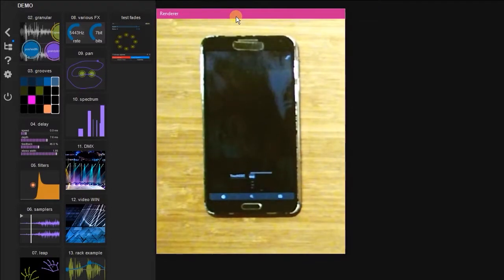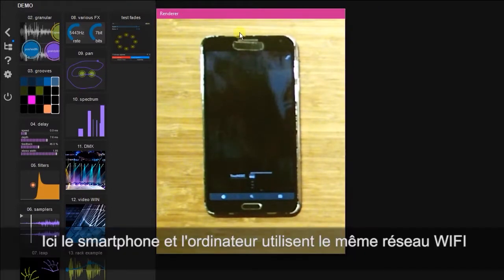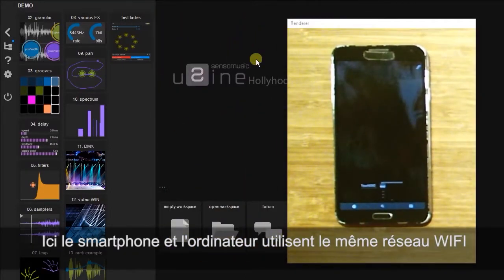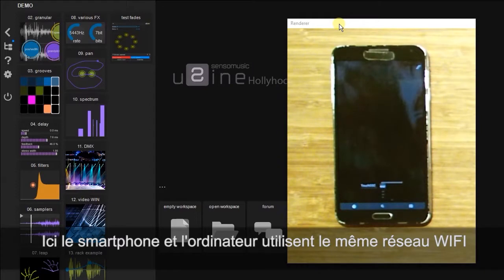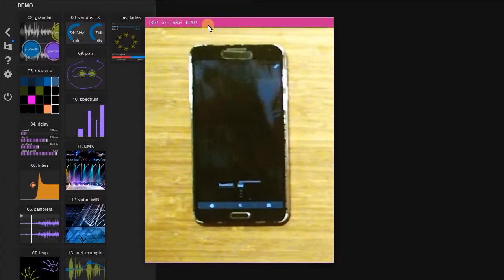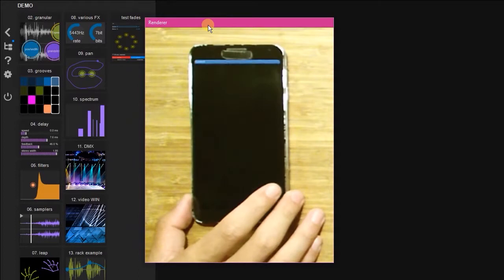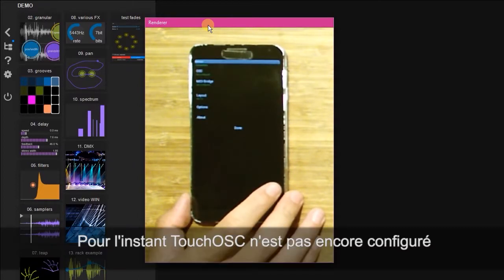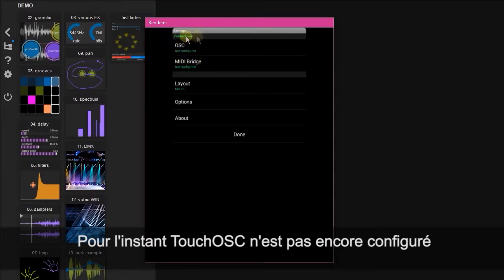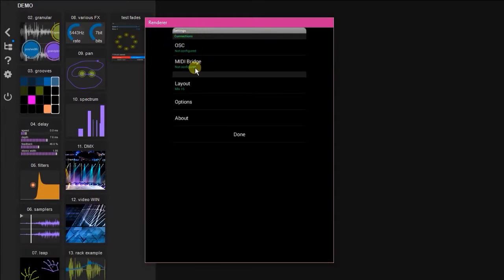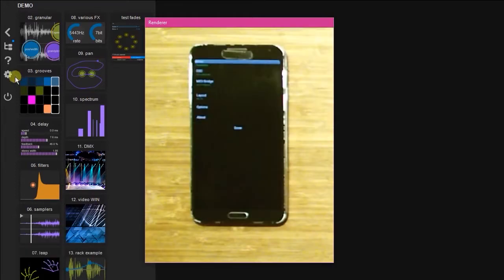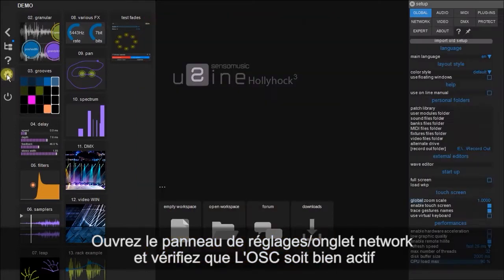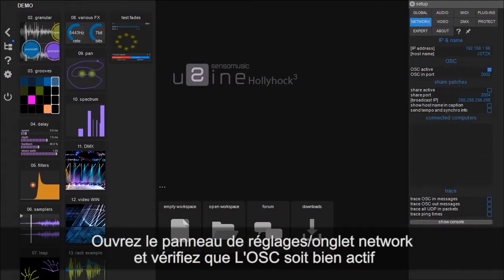So both my phone and the computer that Usign is currently running on are connected to the same Wi-Fi network. But as you'll see, currently OSC is not yet configured on the phone. So we're going to go into the settings and the network tab.